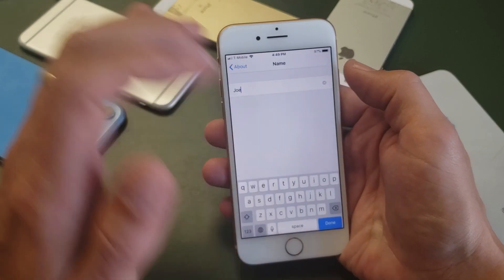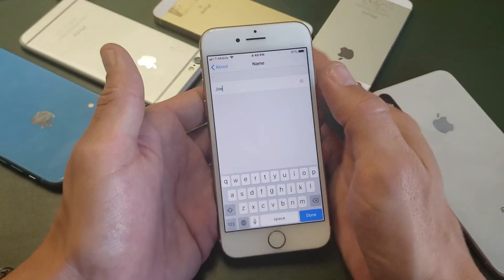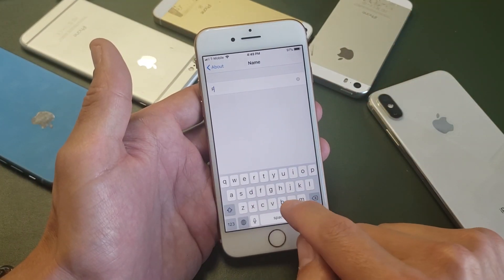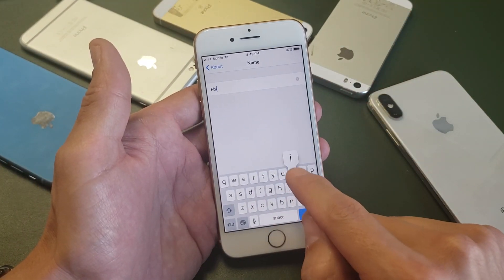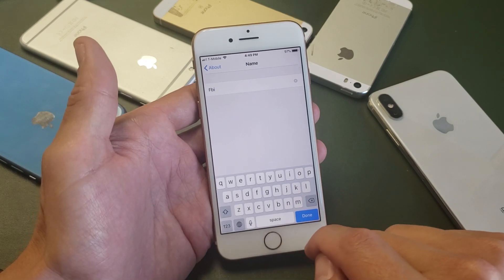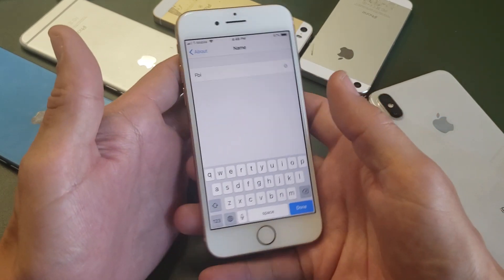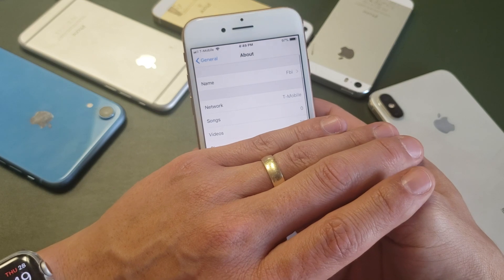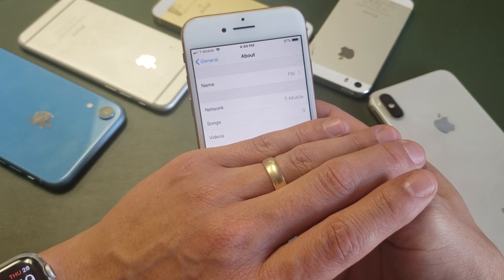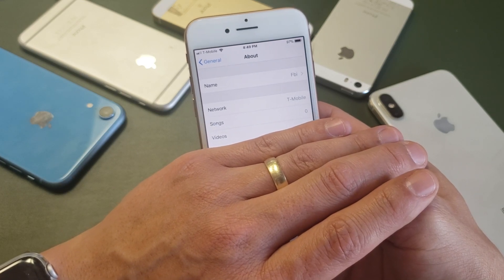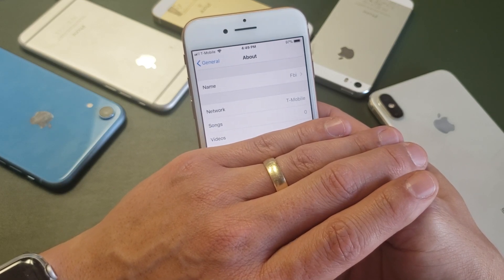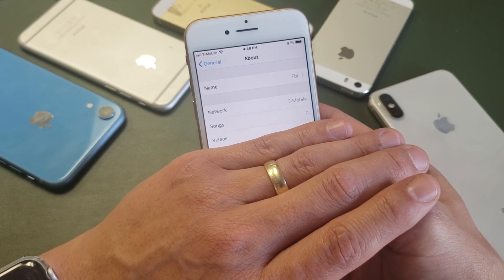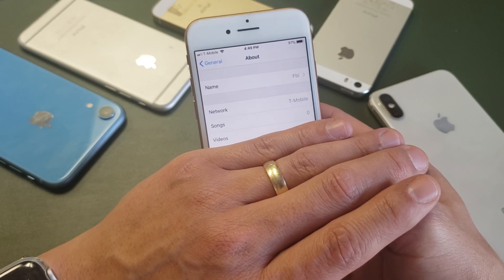Let me go ahead and tap on that, and then put in a different name. How about FBI — how do you guys like that? Go ahead and click on Done, and there you go. Now you have renamed your iPhone to whatever name you just changed it to. Mine is currently FBI.